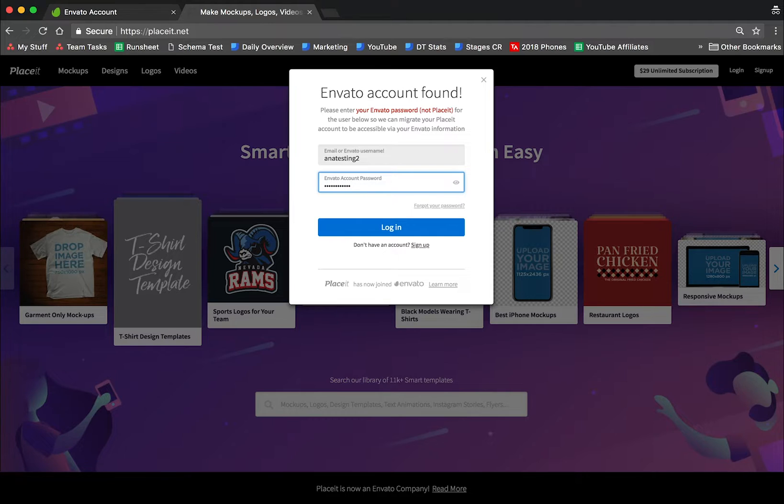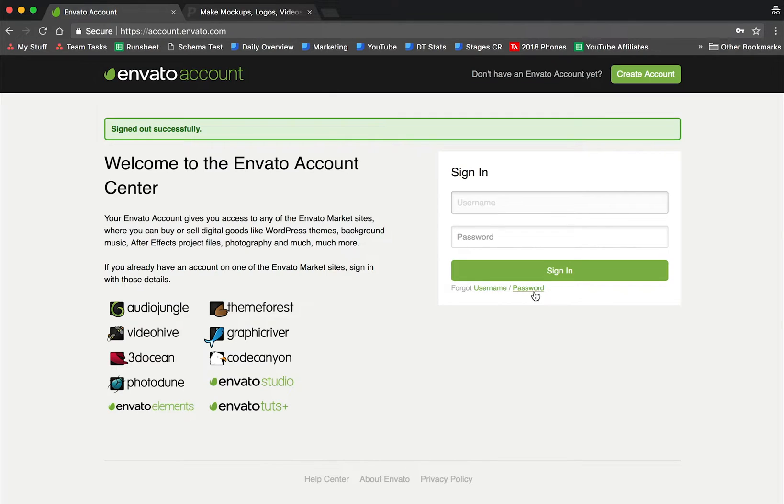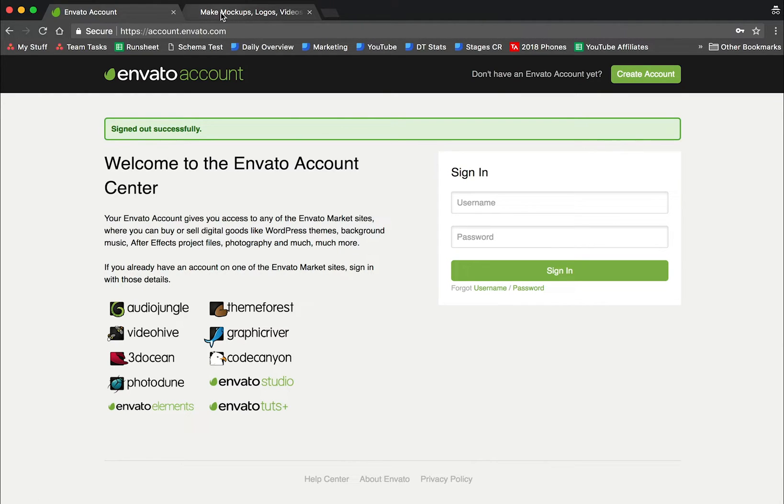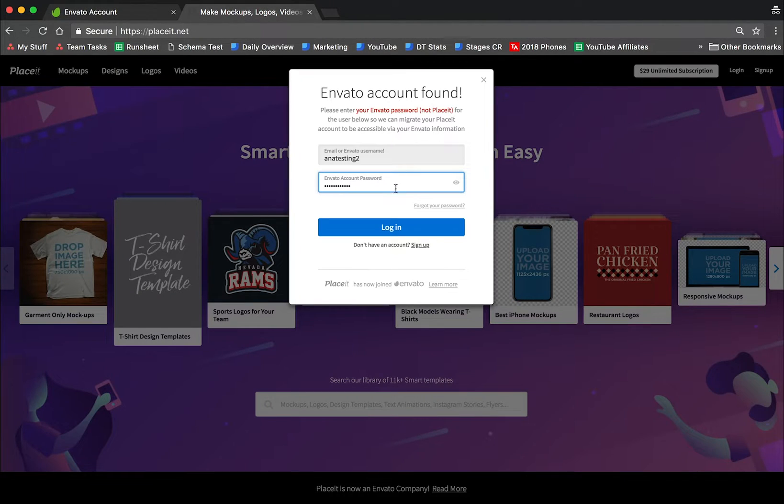If you don't remember your Envato password, you can go to Envato and click on reset your password. Type in your username and update your password. It's going to reset it, and then you can go back here and type the new reset password.